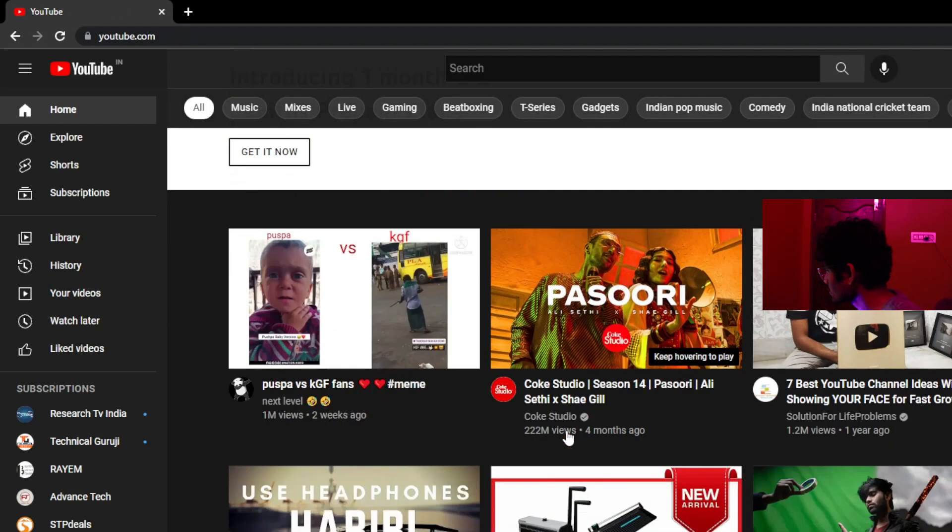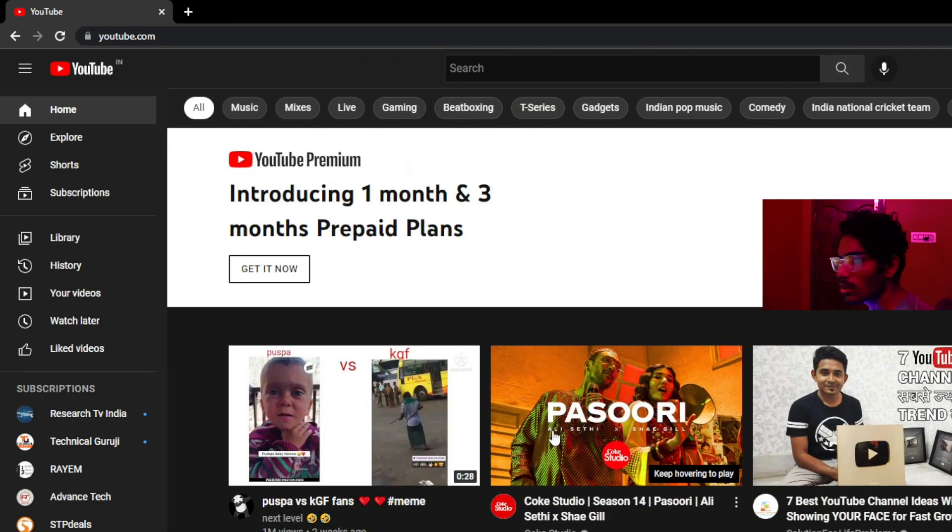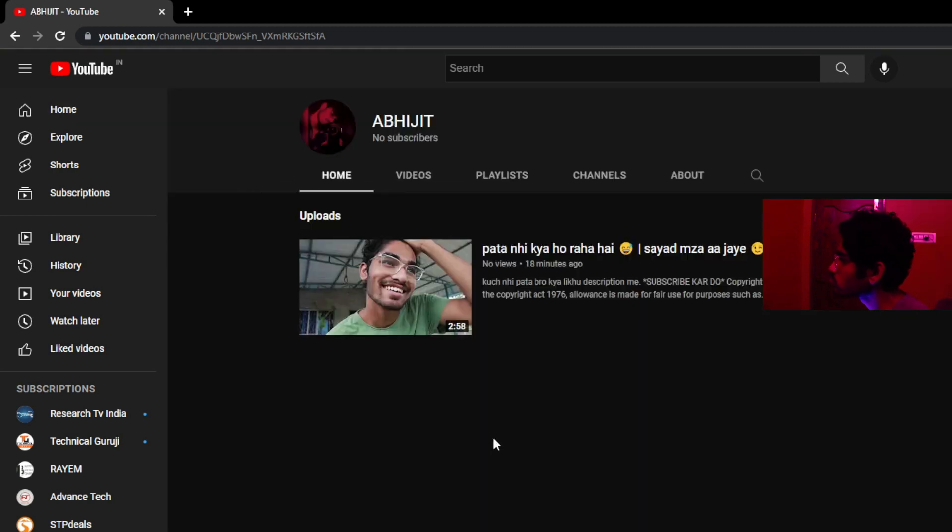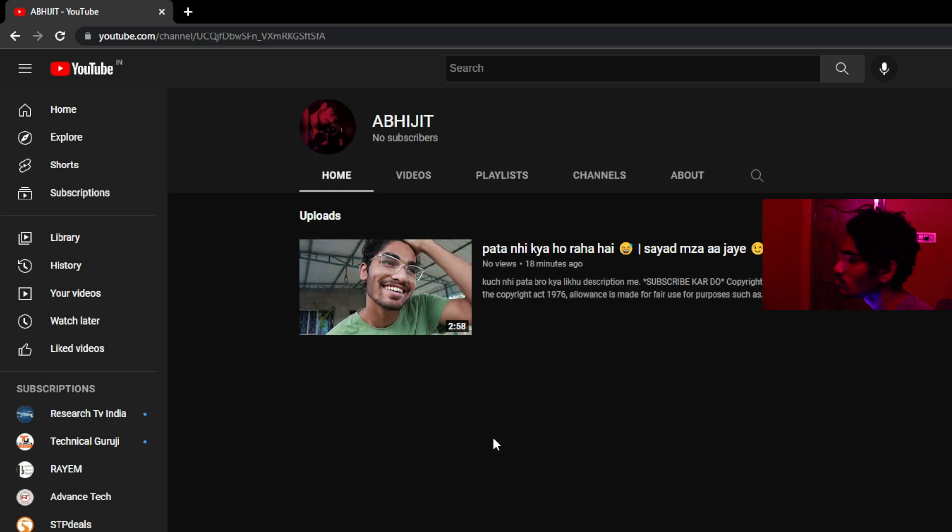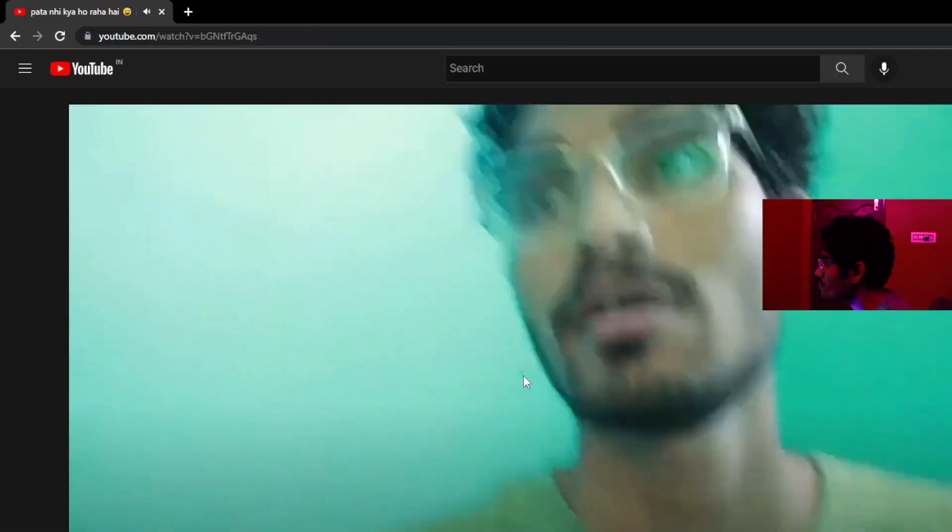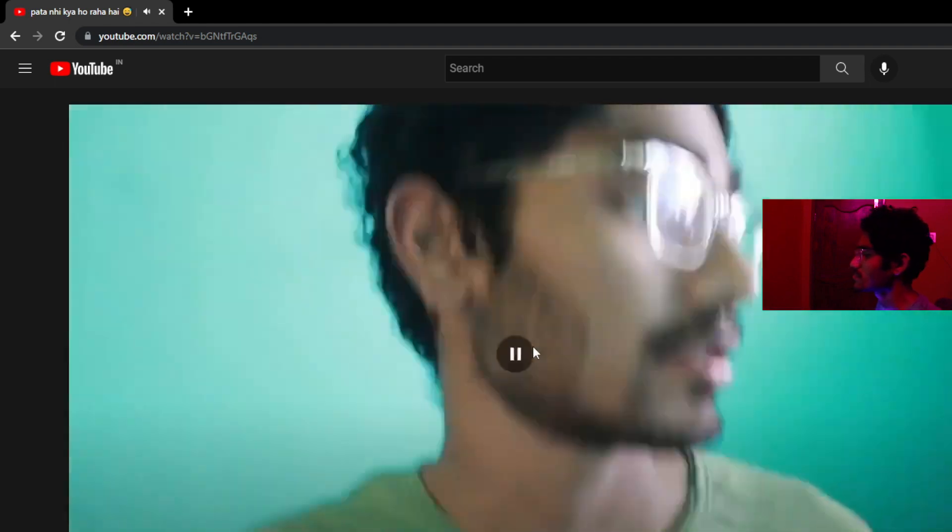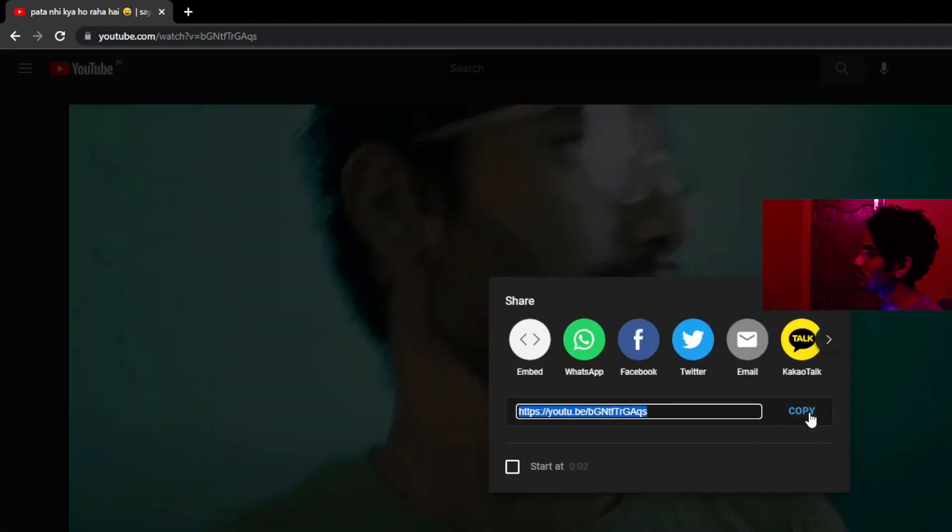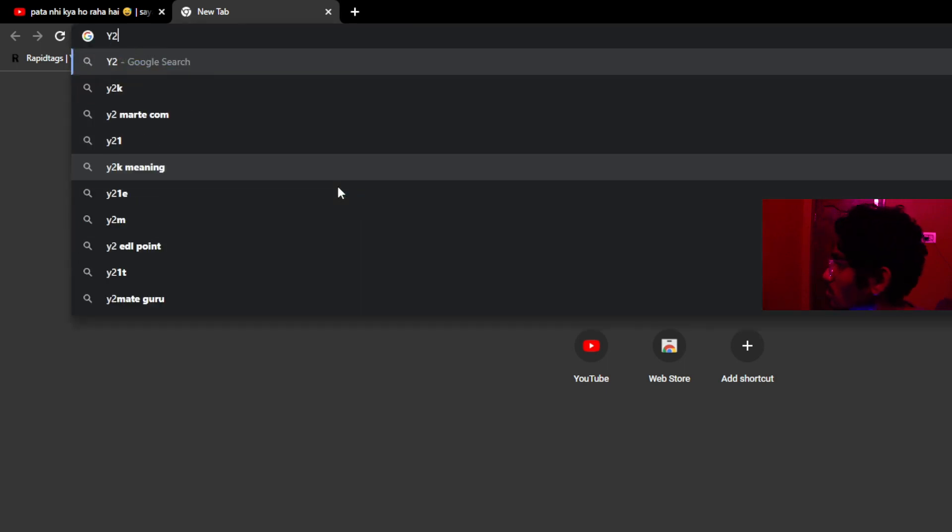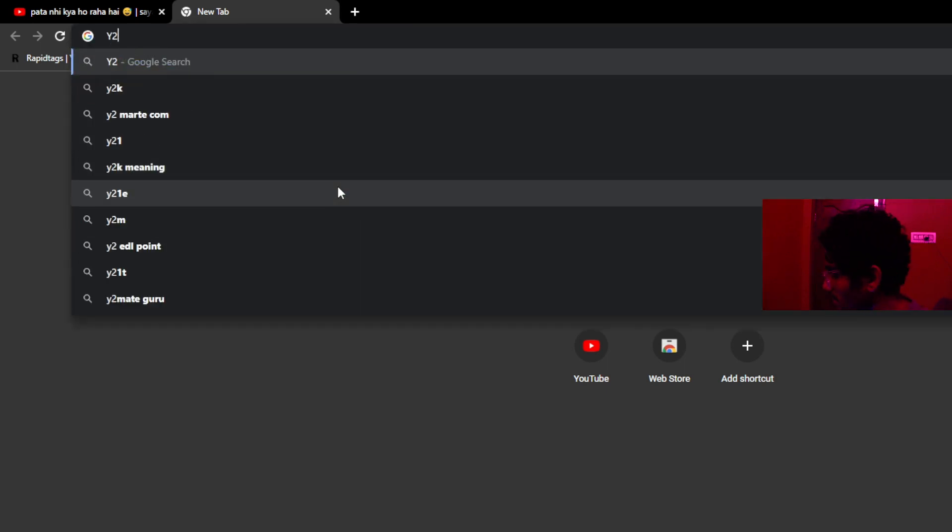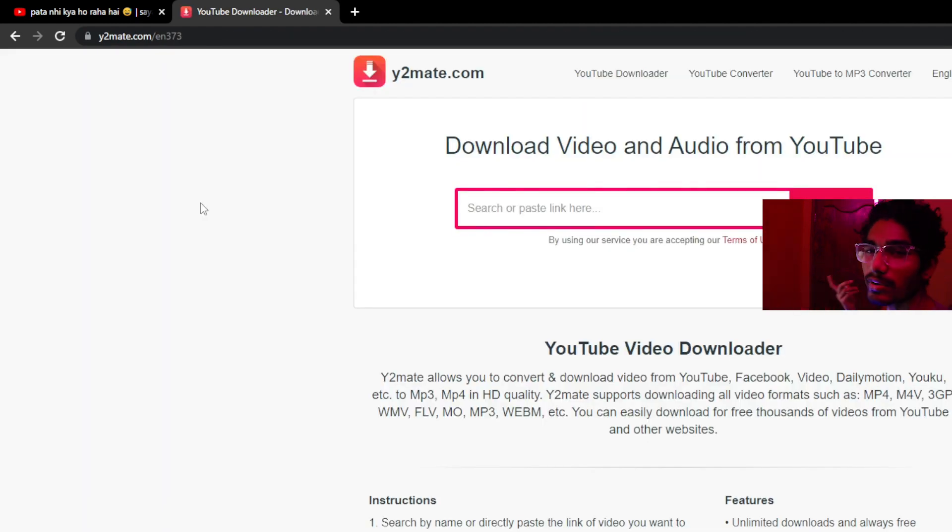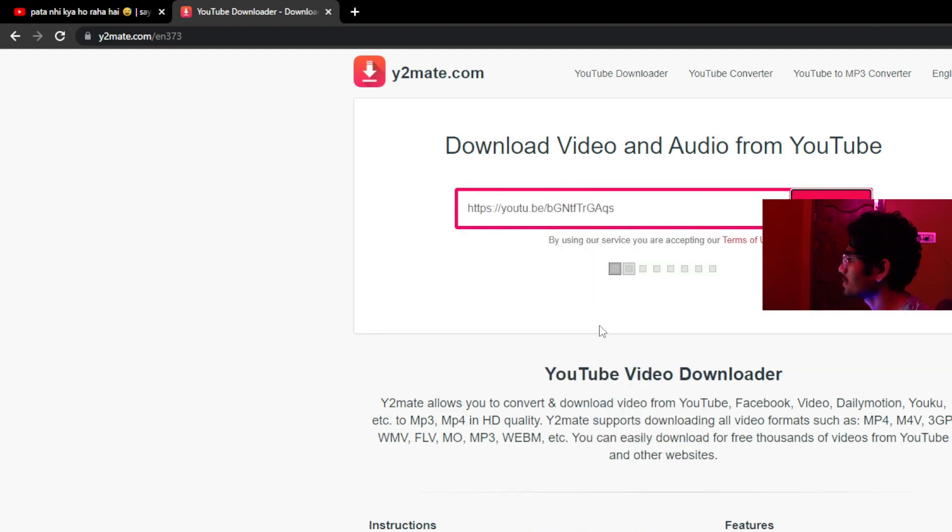Understand that you can see your channel. Zero views, zero views. Okay, this video we will download. We will type Y2Mate. Y2Mate.